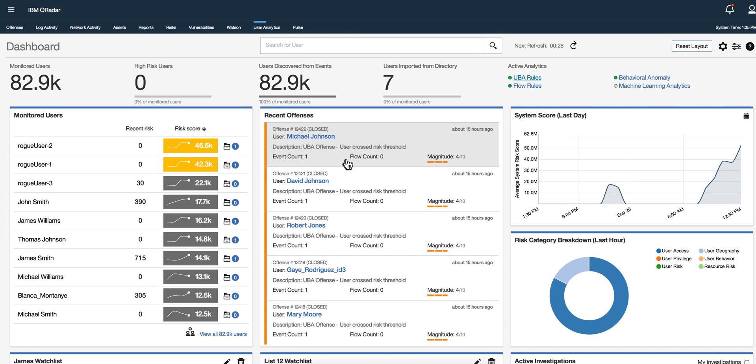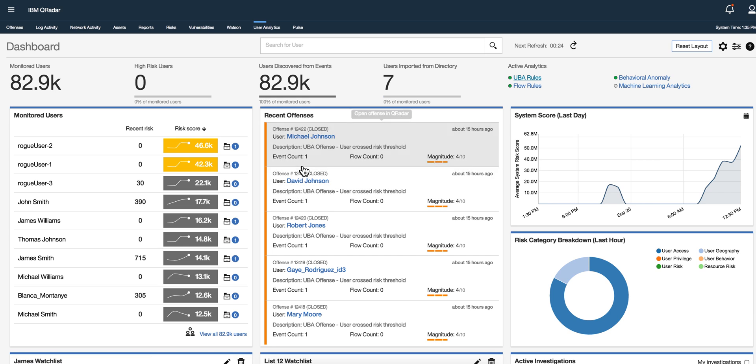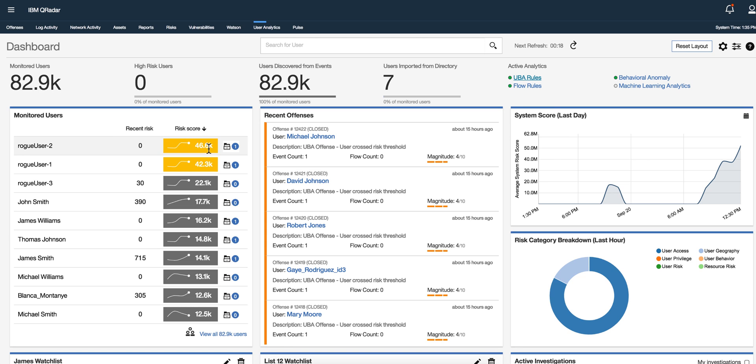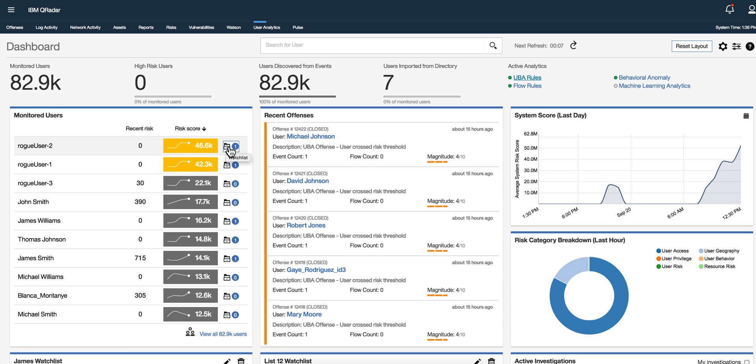Also you have the recent risk as well as the accumulated risk score, how the risk score is actually moving and you got different colors in here for indicating the severity of it. Now one important thing is a lot of addition into the watch list.